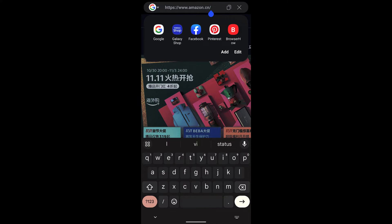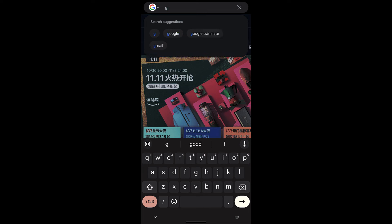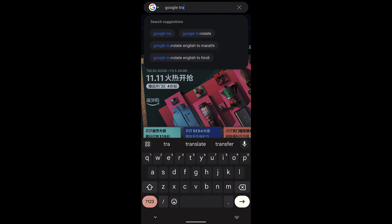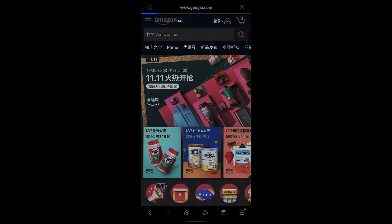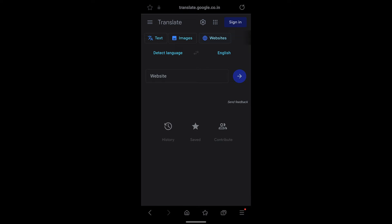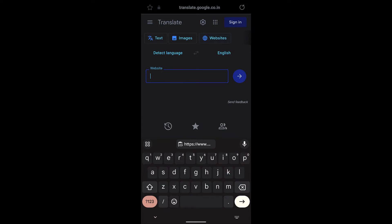So what you can do is copy this link and visit Google Translate. At the top you can see the options: text, images, and websites. Go to websites.